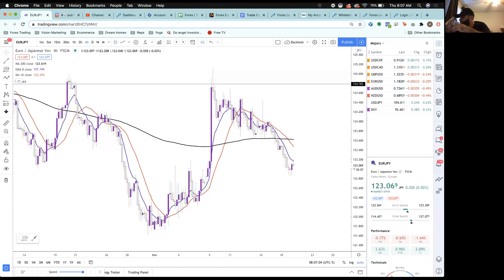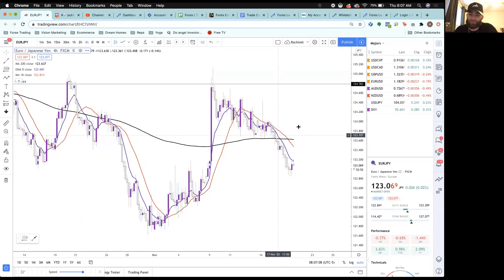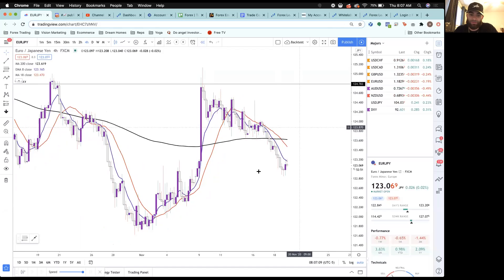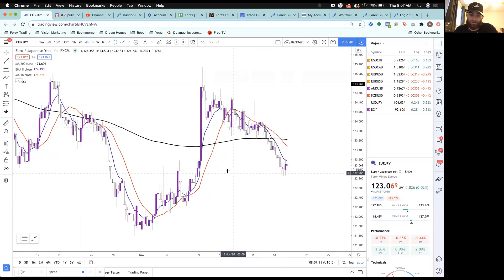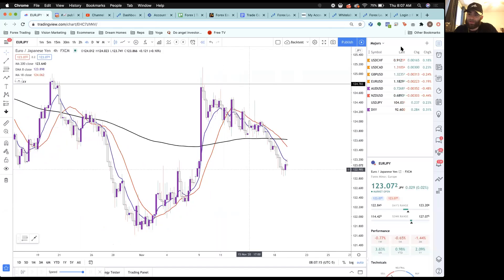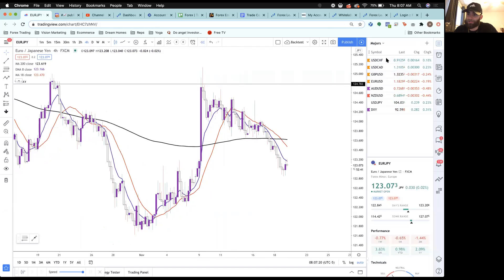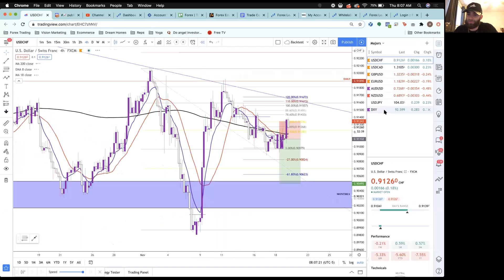We're going to do what we normally do — jump into these pairs, take a look at what we see for today and the rest of the week. What are you at? Looking at a little EJ action. Yeah, looking at EJ — Brian was sending me some charts about EJ yesterday, coming into a little buy zone here — but we're going to get started with DXY.